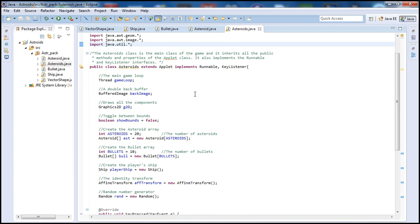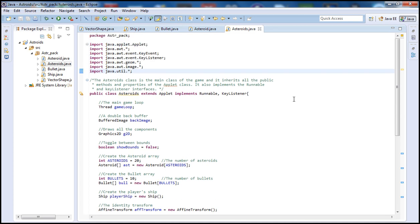So that's what we went over today guys. We declared and initialized our asteroid objects, our graphics and buffers, our main thread, random generator, and affine transform. Next tutorial we're going to go inside our methods and start defining them — starting with our initializer to initialize everything. Thank you for watching, please subscribe, leave comments with suggestions, and check out my other videos. See you in the next tutorial!